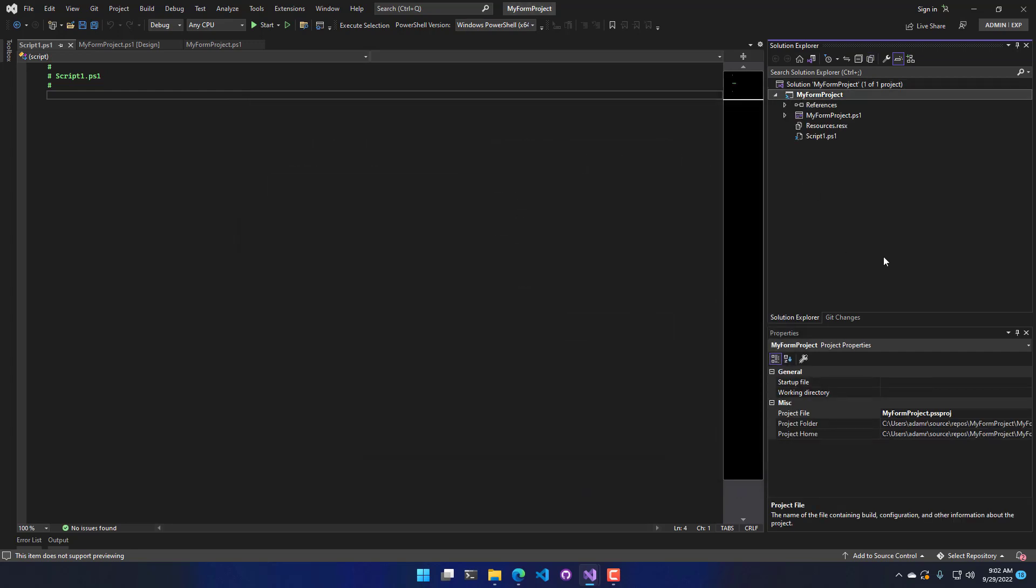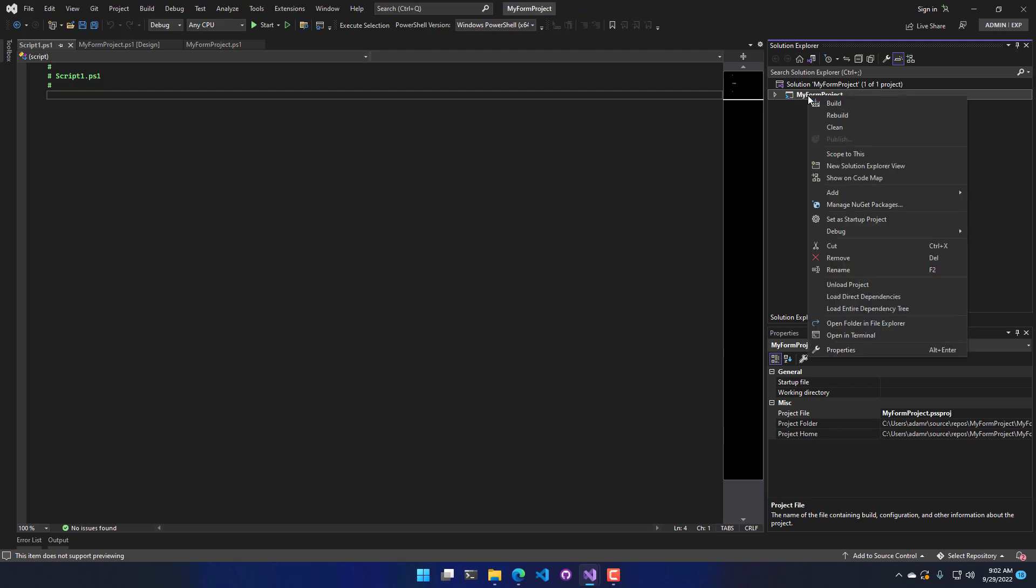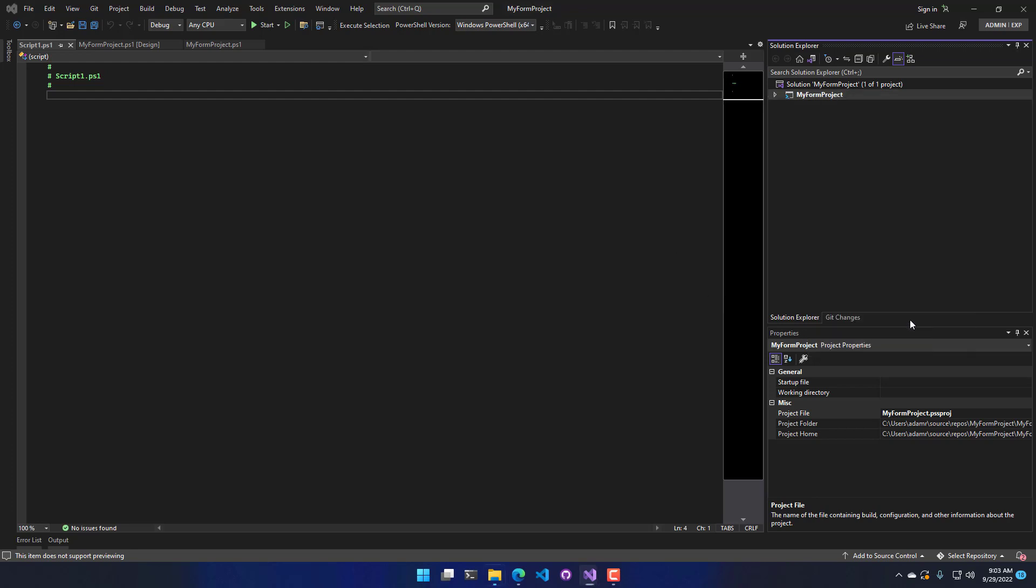So that's the idea with the project system. One other nice thing to be aware of if you're getting lost, like where are my files? You can always right-click on this, and you can say Open Folder in File Explorer.